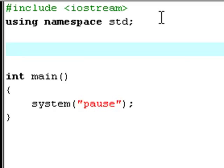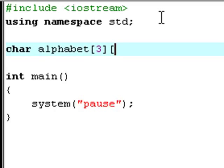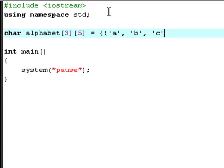So now let's start declaring our multidimensional array. We're going to have a character array, it's going to be called alphabet, because I think it's good to get a recap of the alphabet sometimes. So now let's say 3 in the first square bracket, now another square bracket, say 5, that equals A, B, C, D, E.